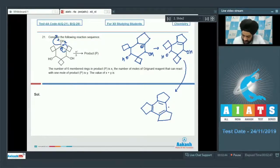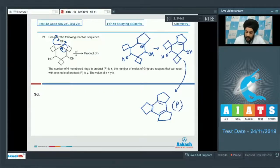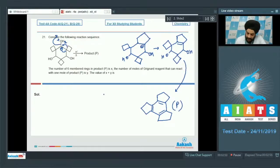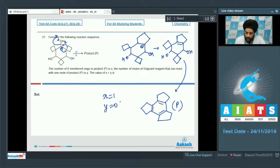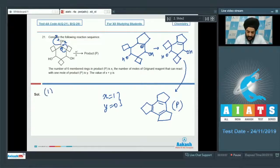Finally, we obtain this structure as the major product P. The number of six-membered rings present in P is one, so x = 1. The moles of Grignard reagent that can react with one mole of product P is y = 0. Since we report x + y, the answer is 1.